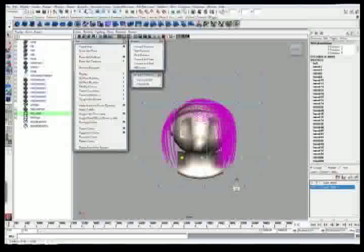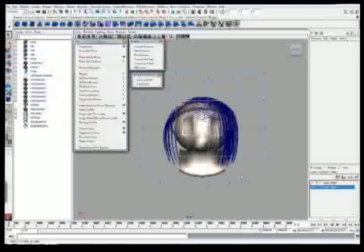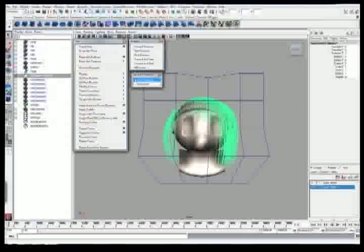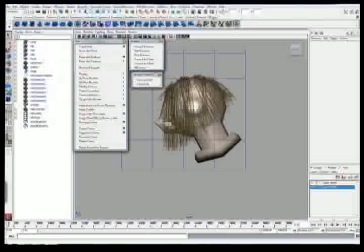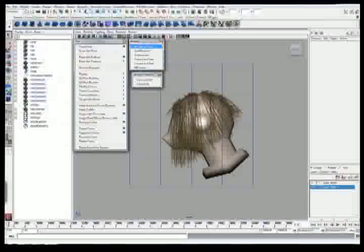The problem is, with running Fraps, with running the hair dynamic system, with all these curves in Maya, that computer is really starting to chug. So you can see it just skipping around, making things a little bit difficult for me.